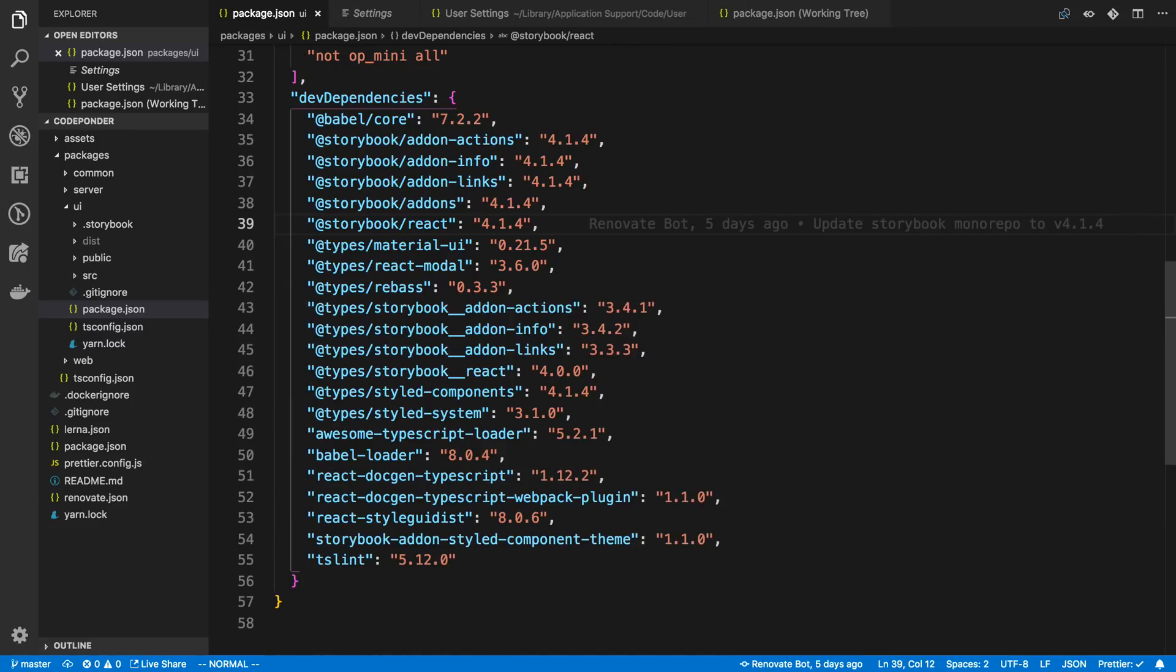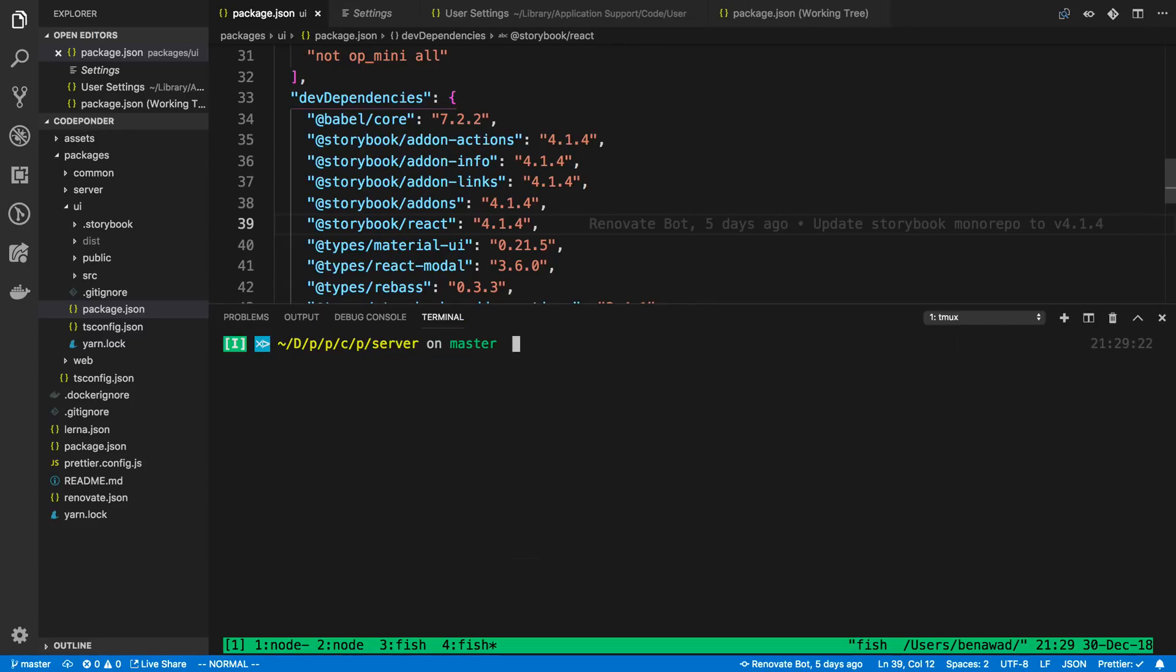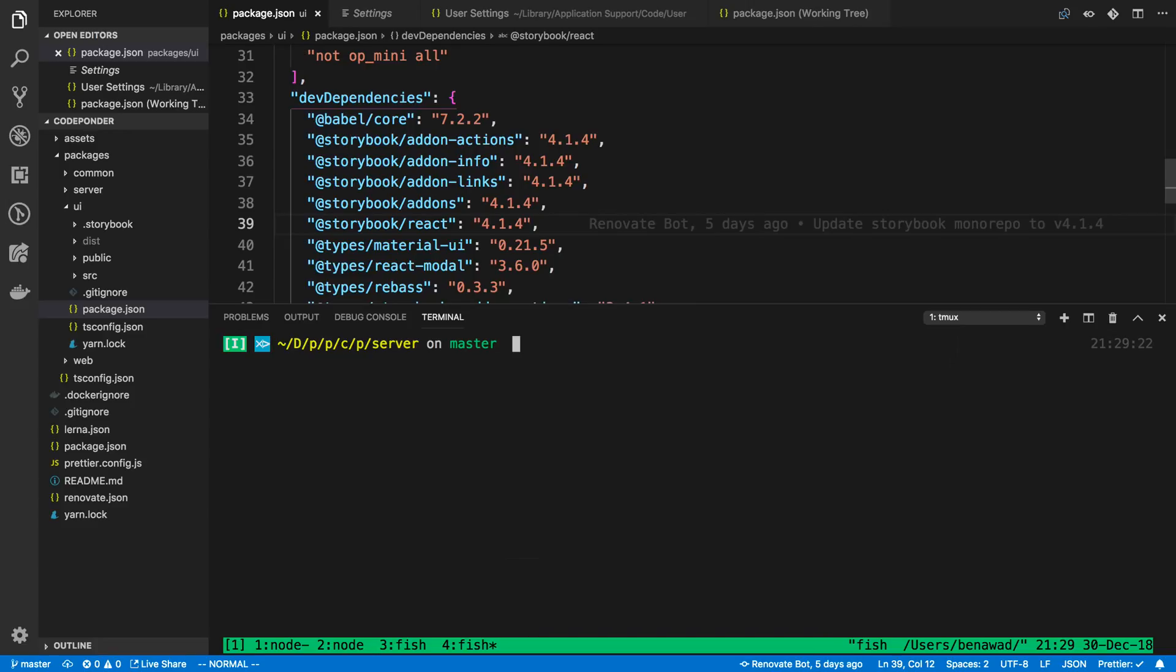And tool number four, and we're actually just looking at tool number four, is TMux, which is a terminal multiplexer. Which means, basically, you can just do cool stuff with your terminal, at least splitting terminals and treating it like a browser almost, with tabs and stuff.